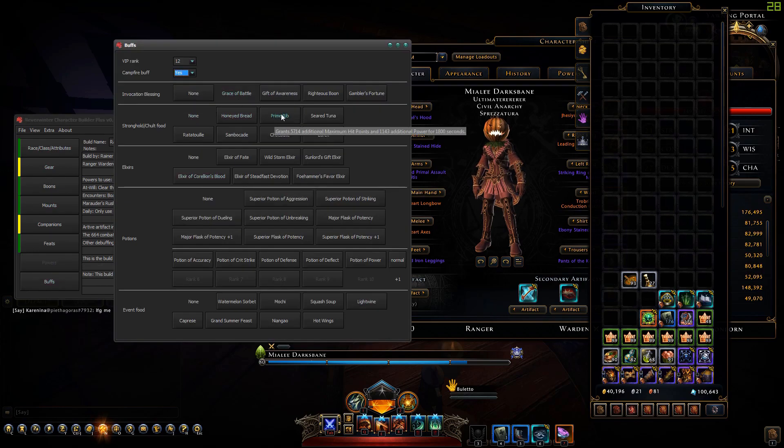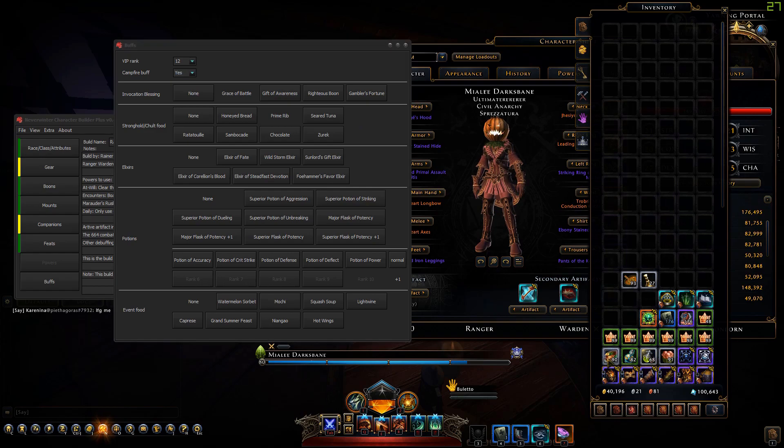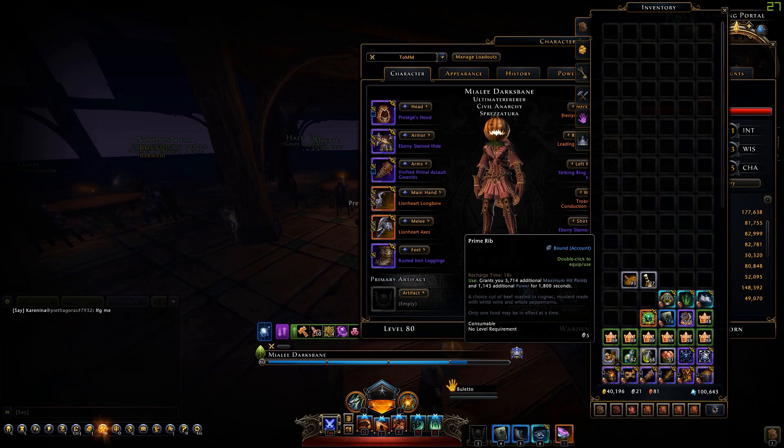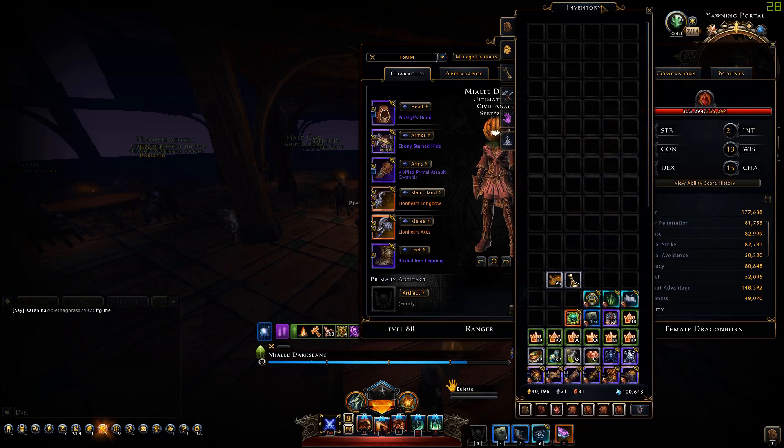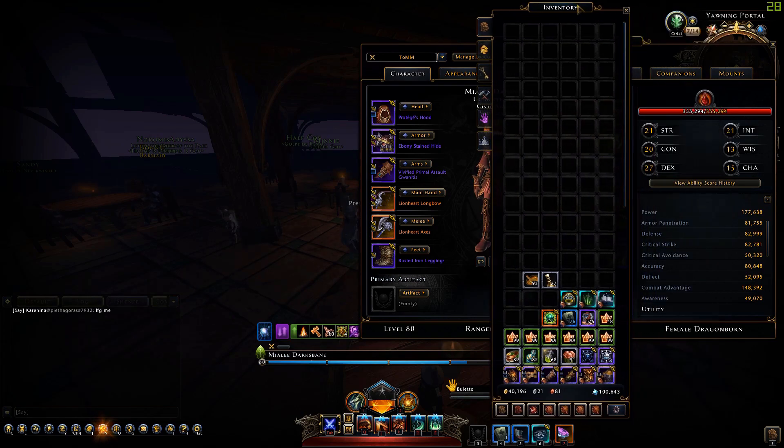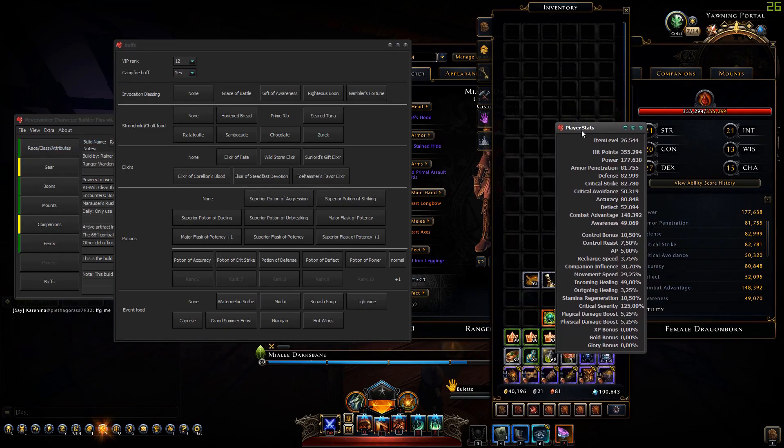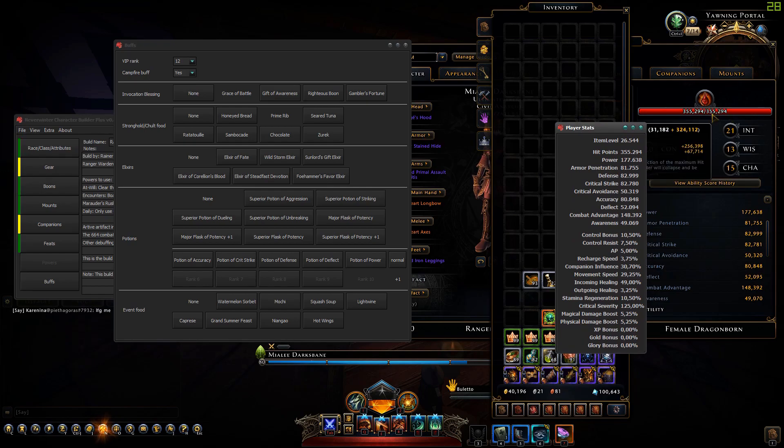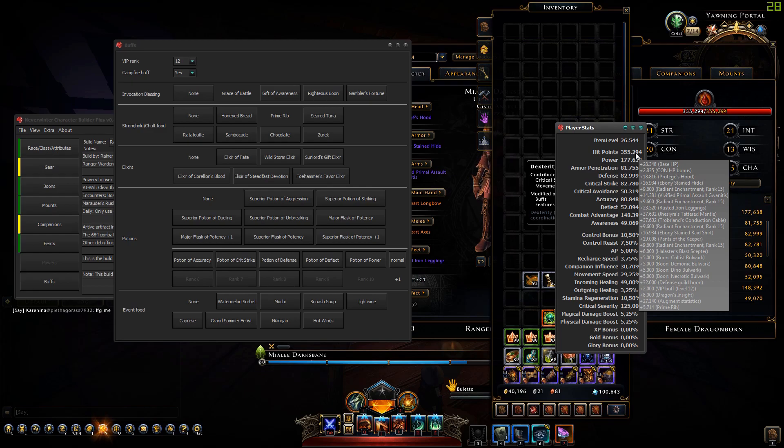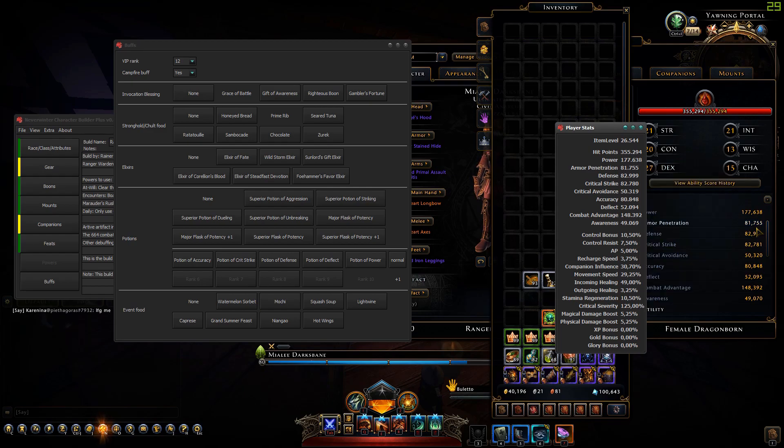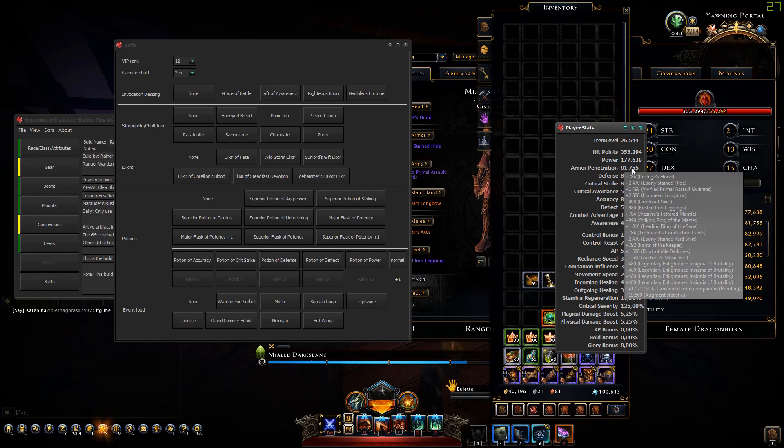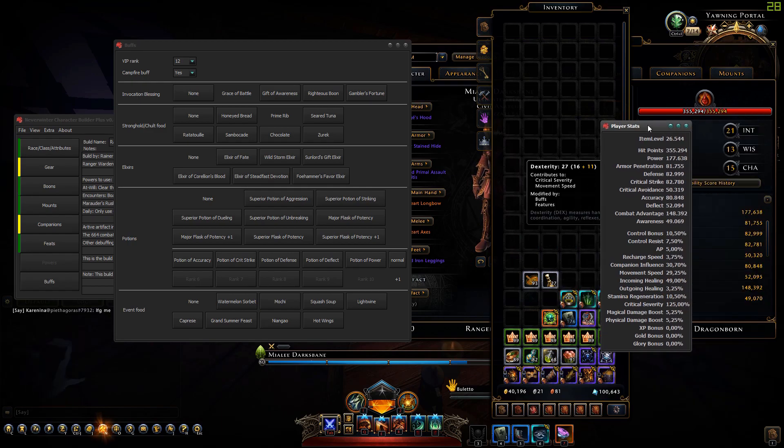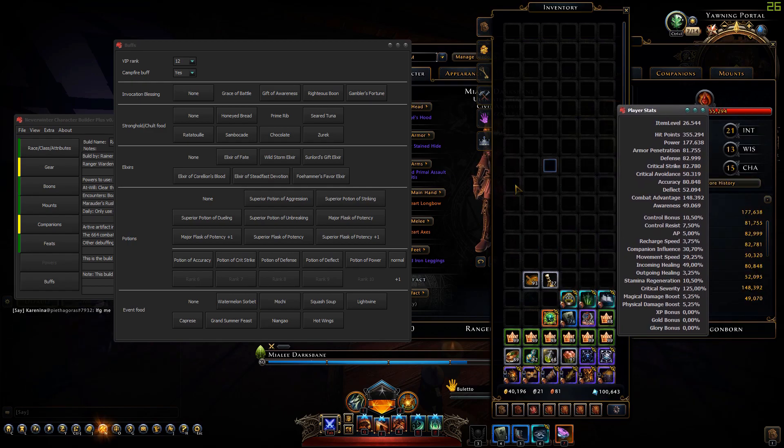Let's add prime rib. We get power and hit points from this. Hit points went up to 355,294. We get 5714 hit points and 1143 power from prime rib.